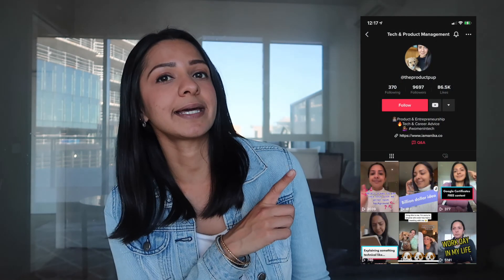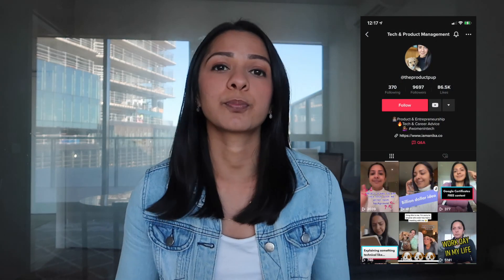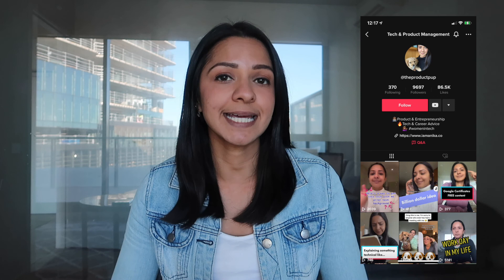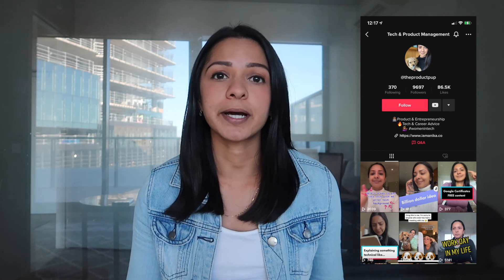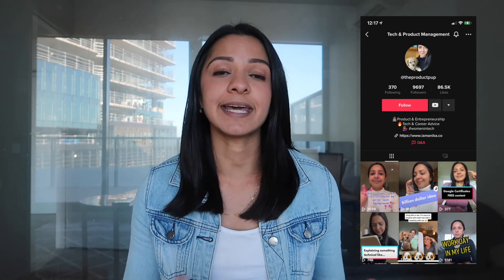And that is it for this video walking you through a product requirements document. I do hope this was useful, and if you got this far, thank you so much for watching. If you come across other cool templates, please comment them below. If you are on TikTok, don't forget to check out my account — it's called ProductPup, where I post daily videos all about tech, product, business, startups, ideas, and everything related. Thank you so much again, and I will see you in my next video. Bye.